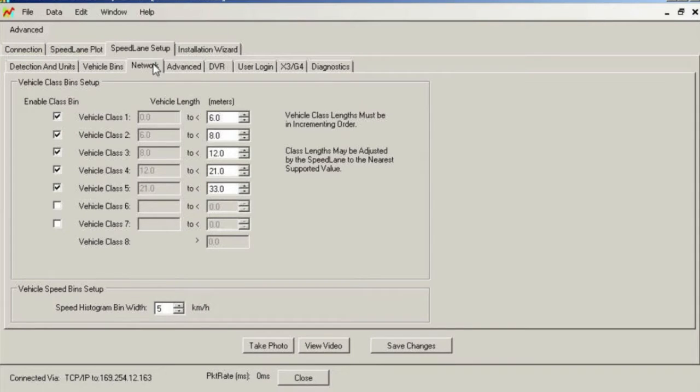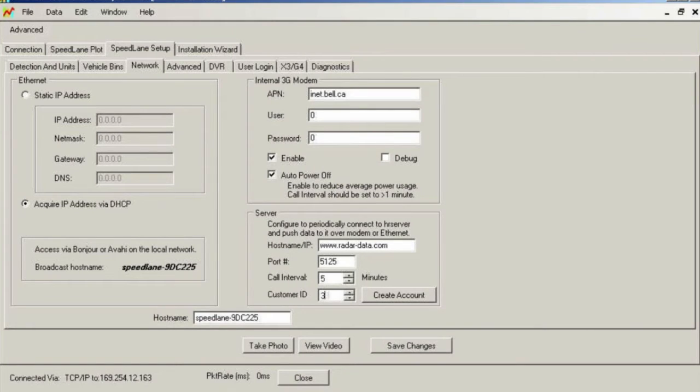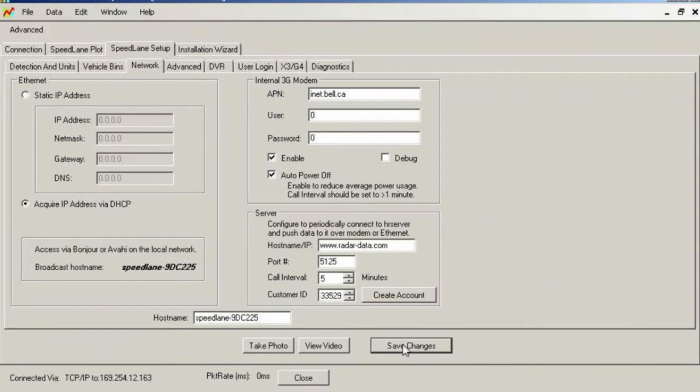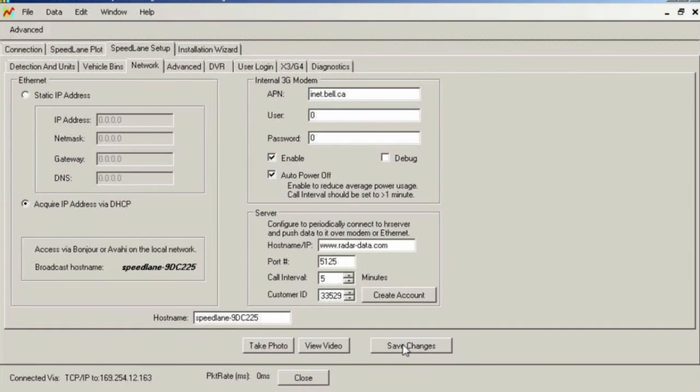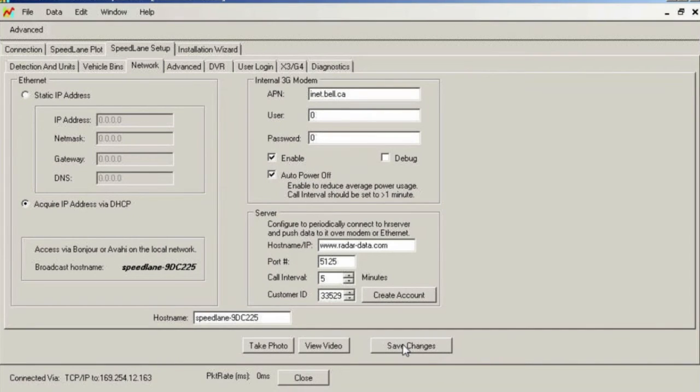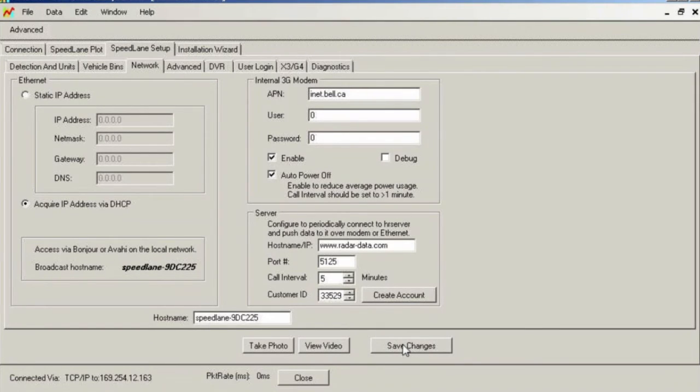This radar is equipped with an internal 3G modem and will connect to the Houston Radar Tetrion server for online access. Every customer is provided a unique customer ID that allows the server to identify the radar when it calls in, so that the data will be available in the appropriate customer account. Please enter the customer ID if one is provided to you. If you do not have a customer ID, you can click on the create account button to go to a new account page on the Tetrion server web page. From here, you may request an account. We provide 60-day demo accounts at no extra cost so that you may try out this feature.